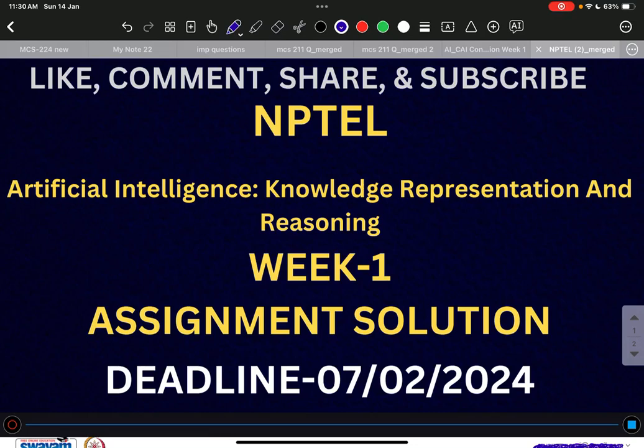Last semester we came up with Artificial Intelligence Search Methods for Problem Solving and we had provided solutions for all 12 weeks along with detailed solutions, but that was optional. Many of you were students, few were lecturers, faculties, and they do not have the time to go through the detailed lectures as provided by NPTEL.